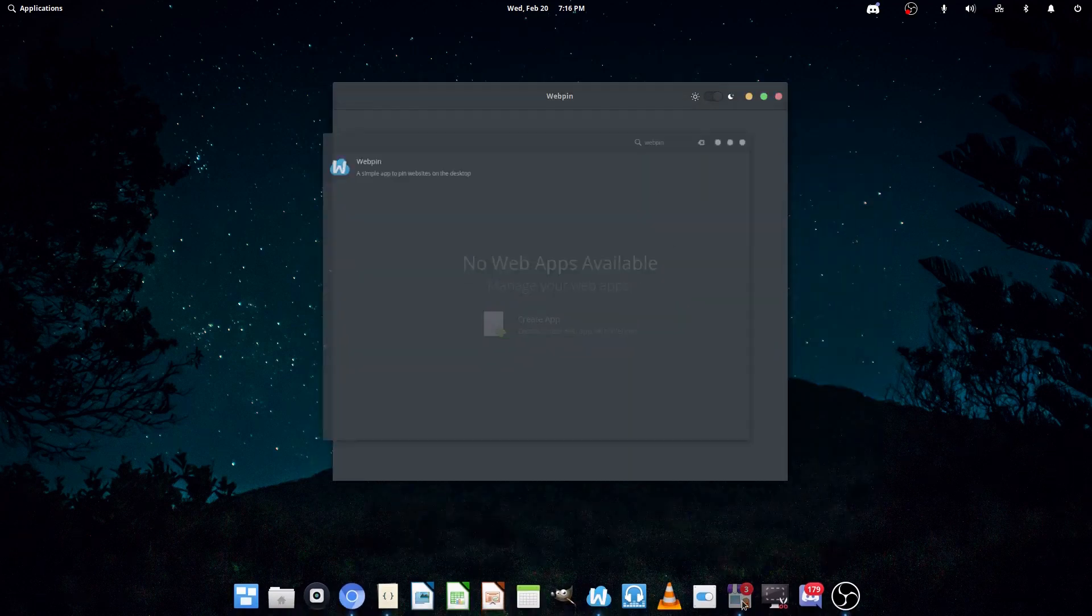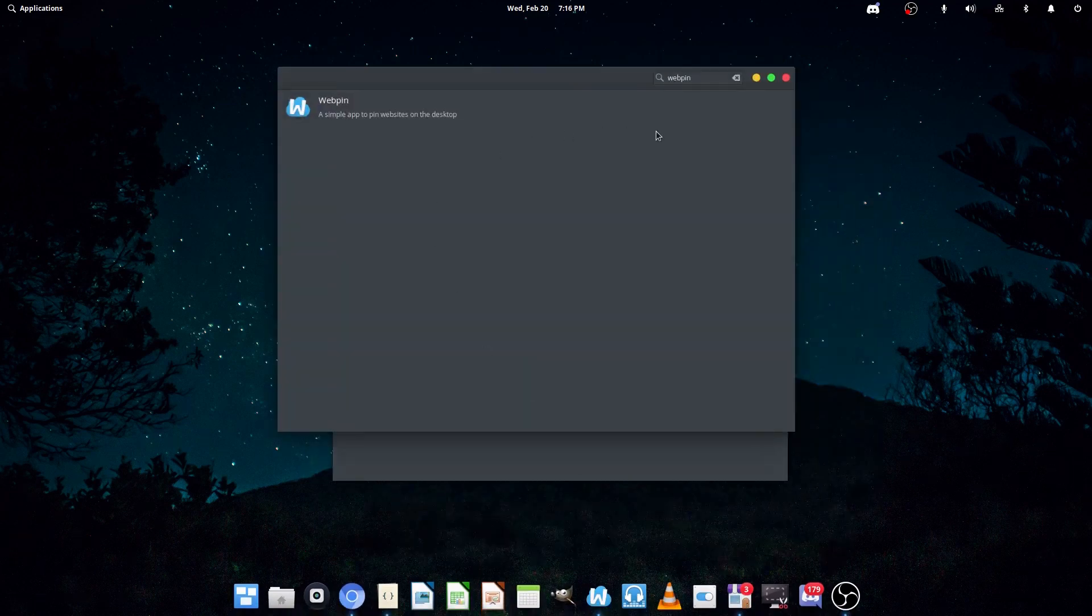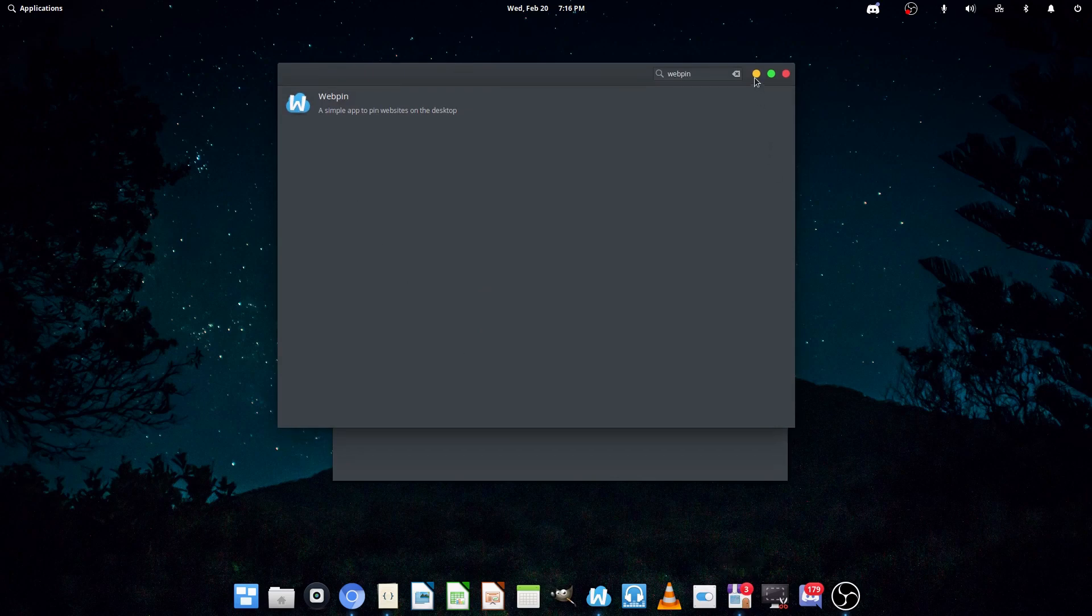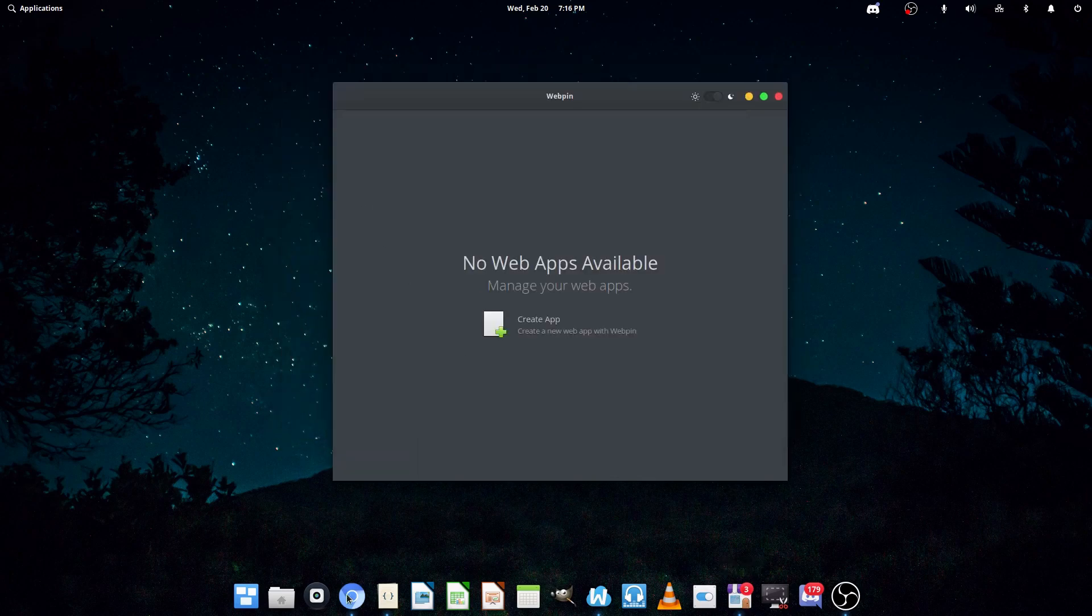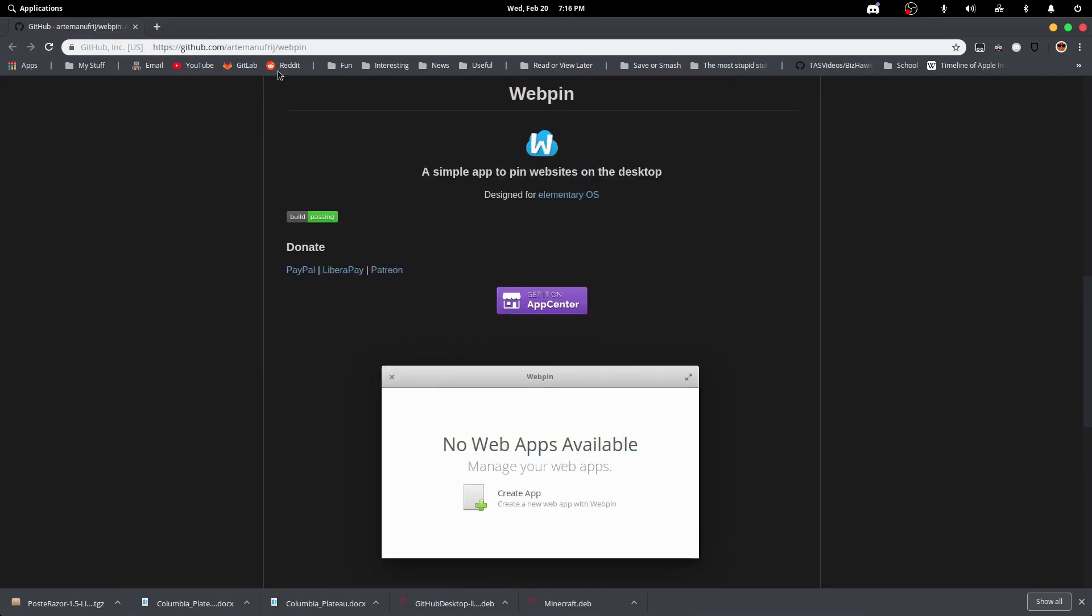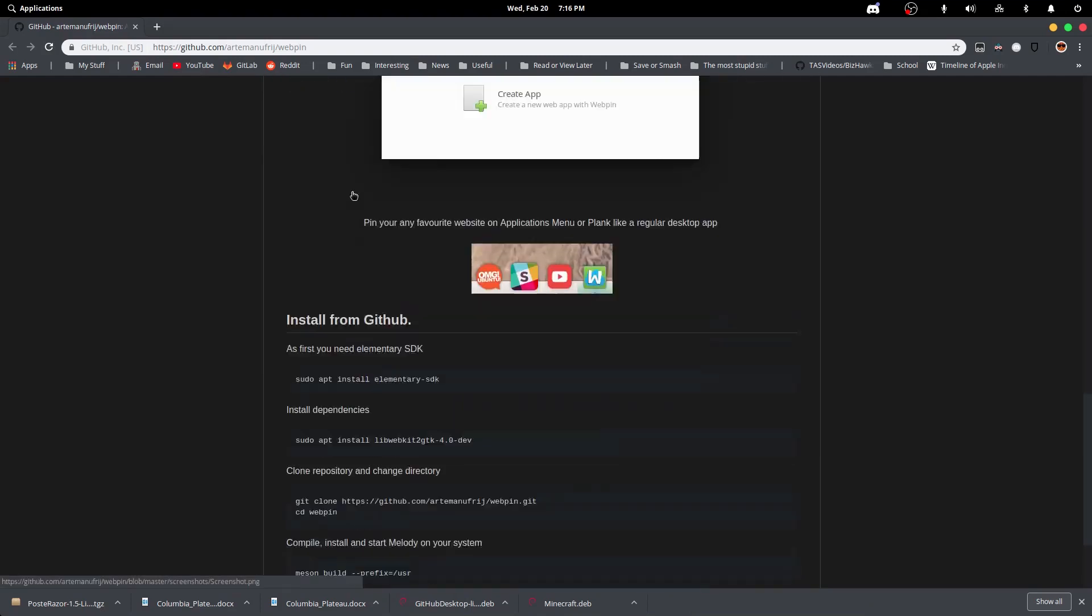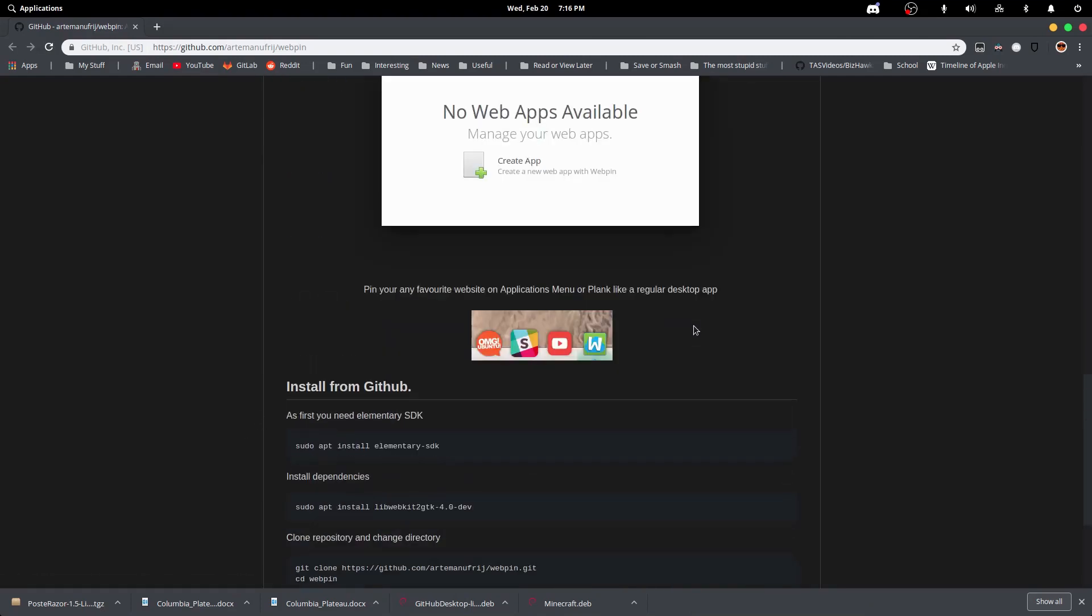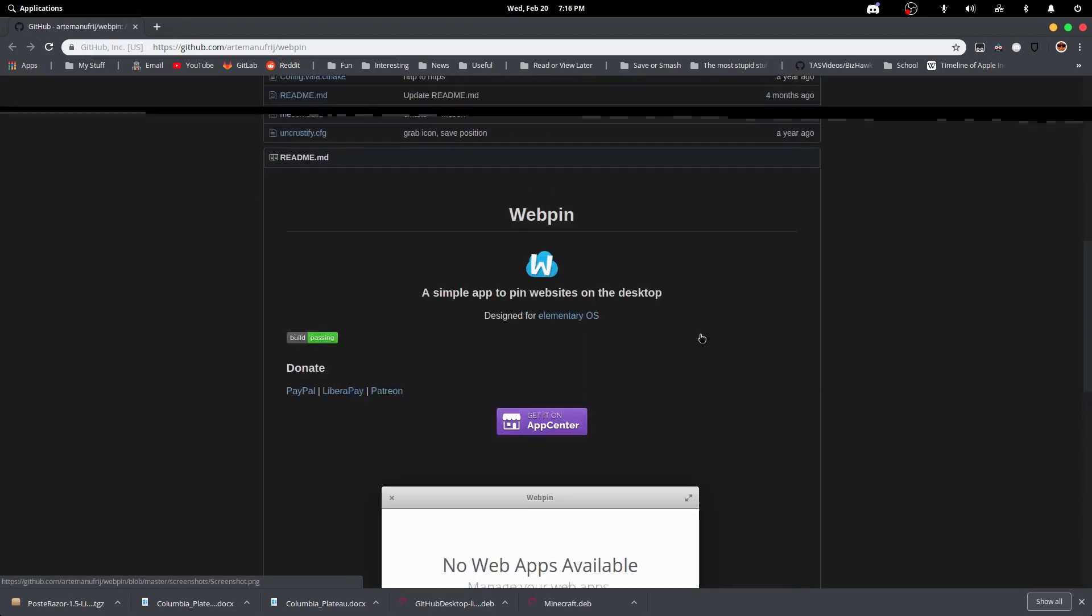Now, WebPin is only available on the Elementary App Center. However, I guess you can go to the GitHub page and compile it from source, but realistically, you have to be running Elementary for this.